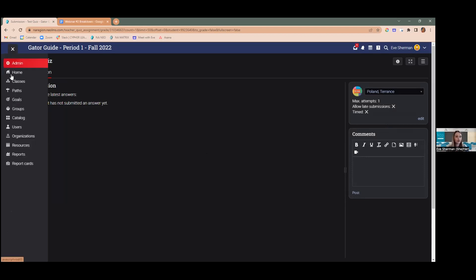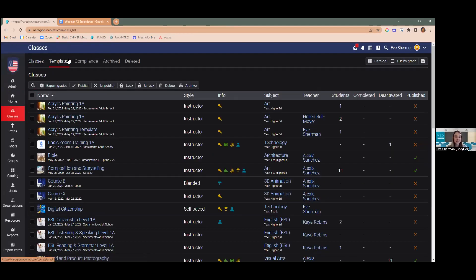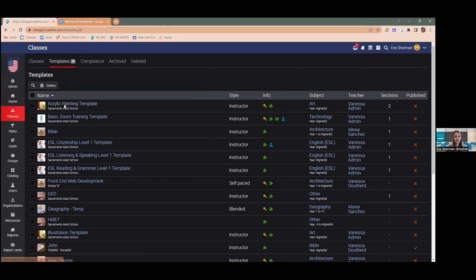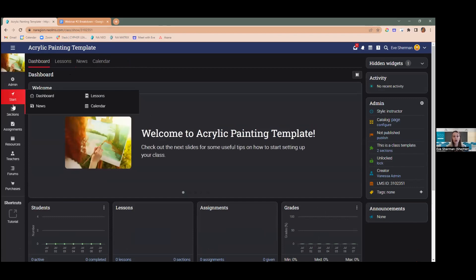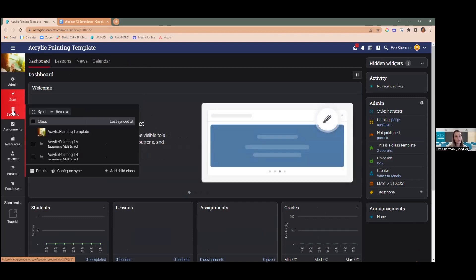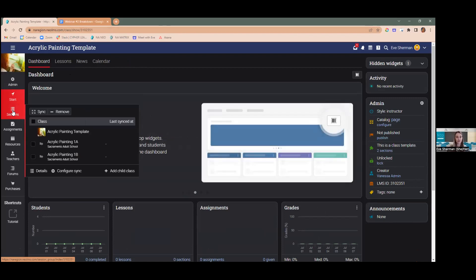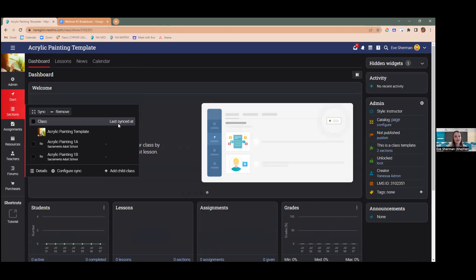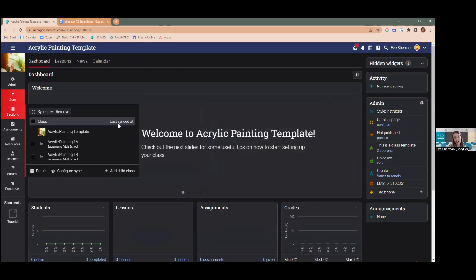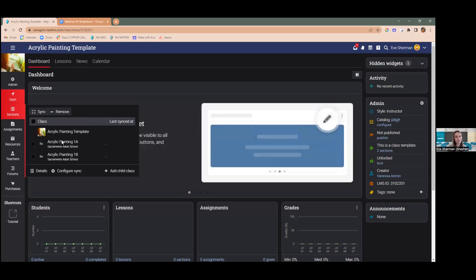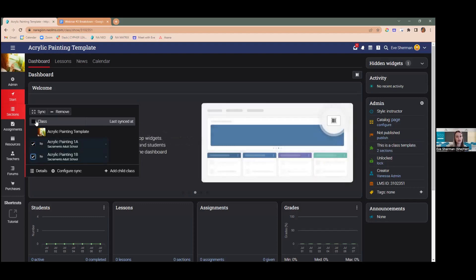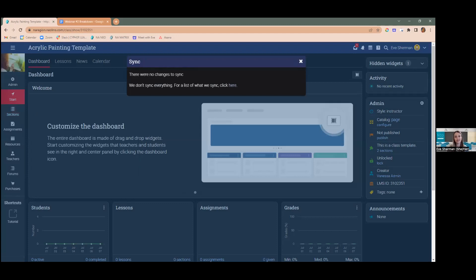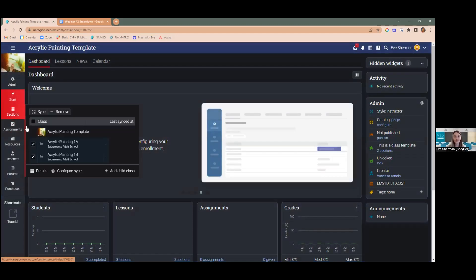We also support a new syncing feature. If we click on a course template and go to our sections, this particular course is a template — a parent course — with child courses as its different sections. You can now see when the sections were last synced, which gives you a good idea of when your last changes were made and what changes were reflected. When synced, it will show 'last synced at' followed by the date and time.